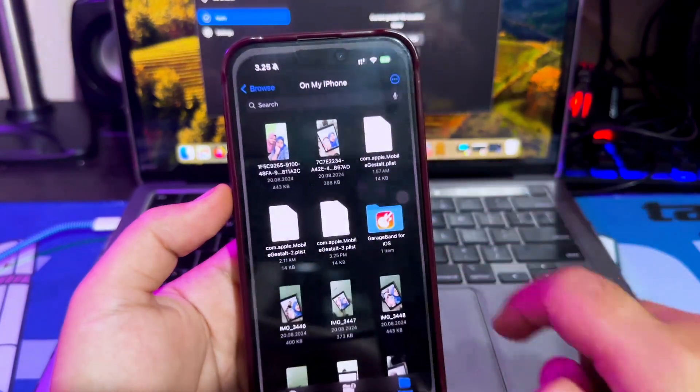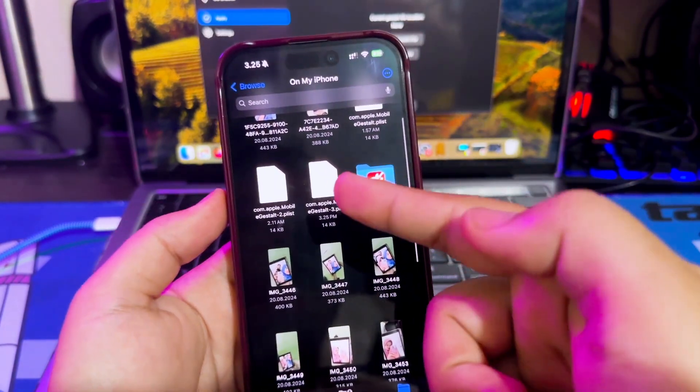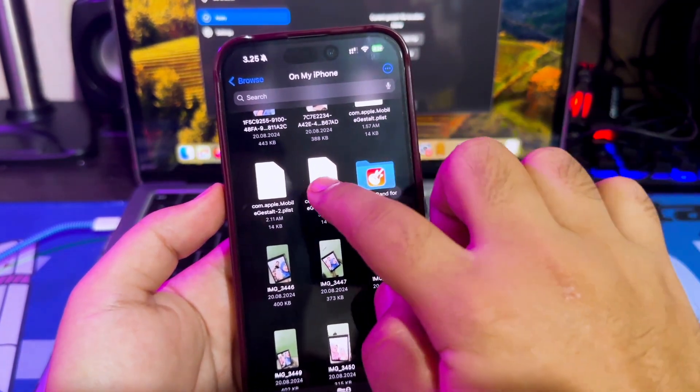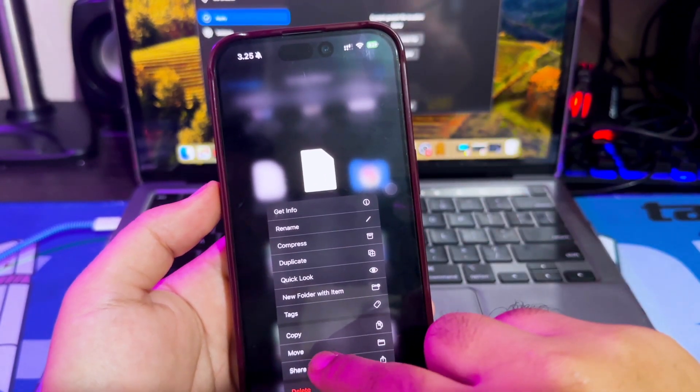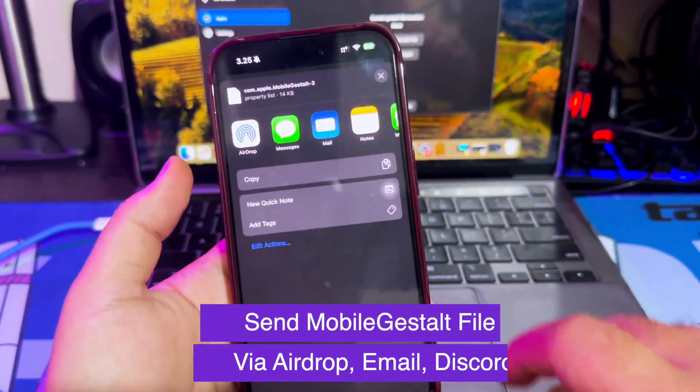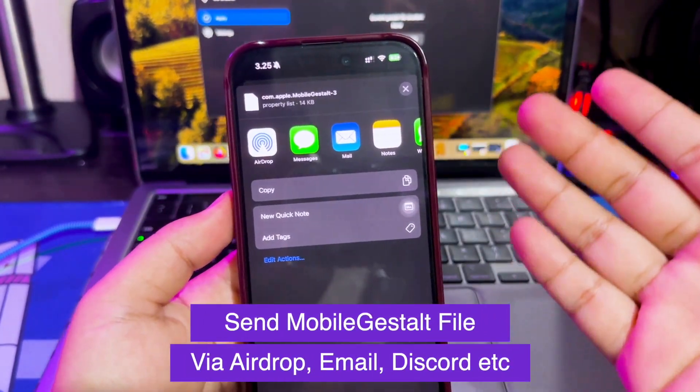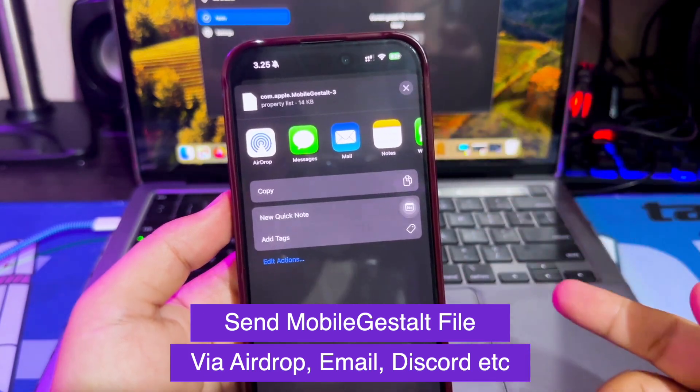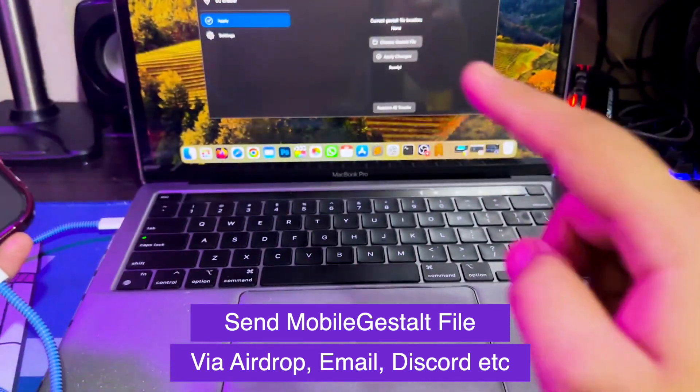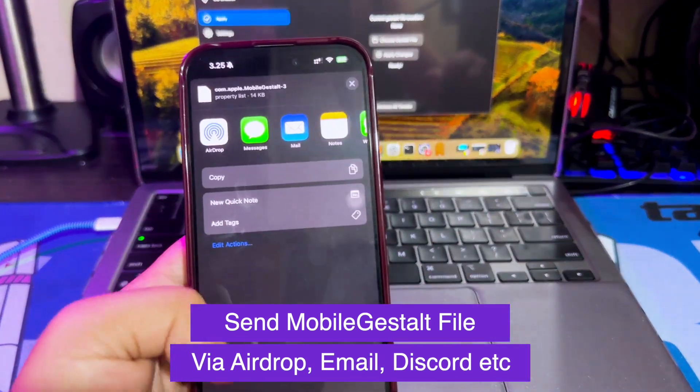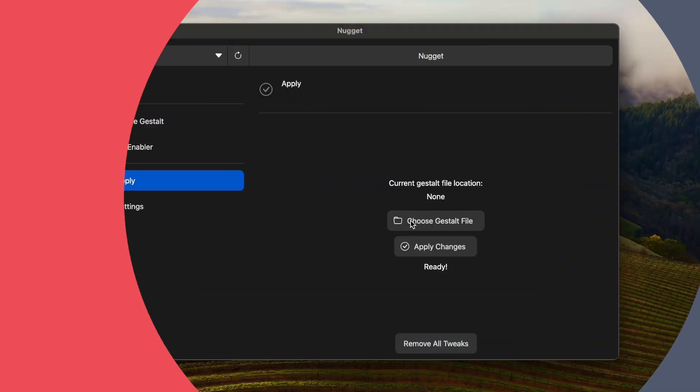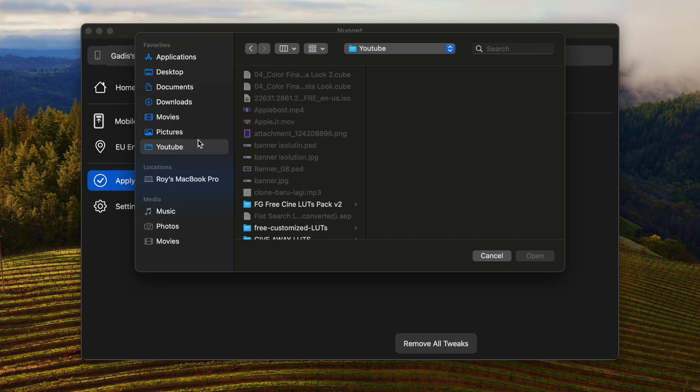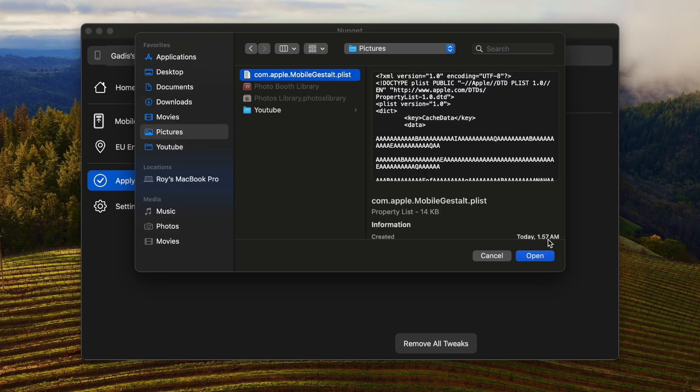After that, run the Shortcut and save the mobile Gestalt file on Files app. Then open Files app and find the mobile Gestalt file that you saved. Then send the mobile Gestalt file to your computer. You can send the files using AirDrop, email, Discord, WhatsApp, or any transfer file app. After you sent the file to computer, select the mobile Gestalt file on Nugget app.